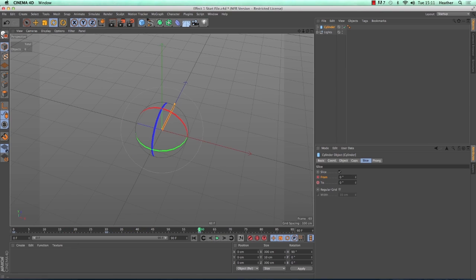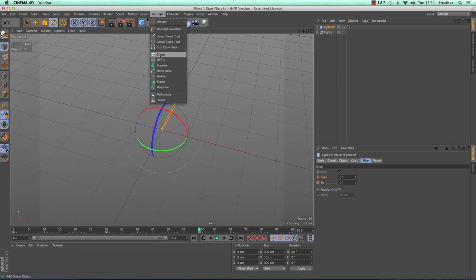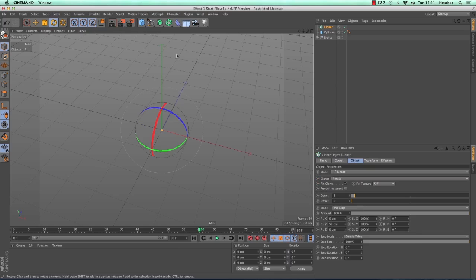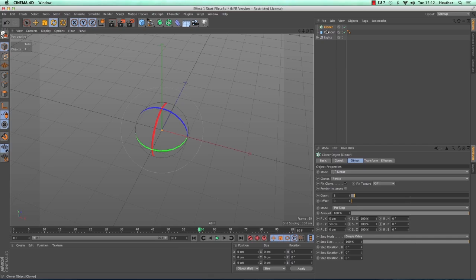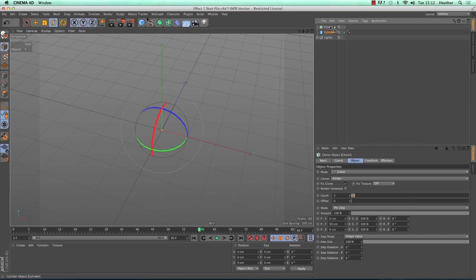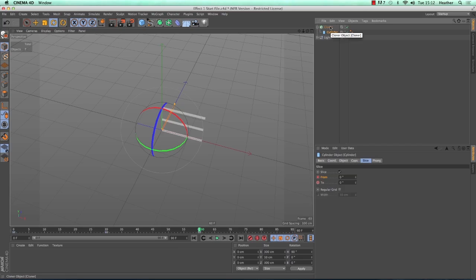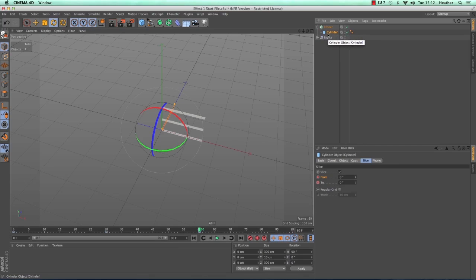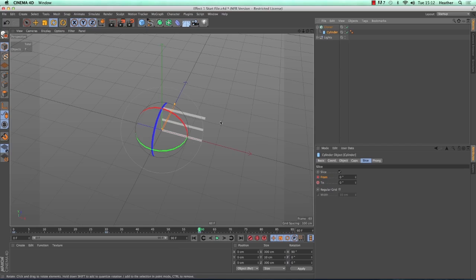So now it's time to add some MoGraph. Go to the MoGraph menu and find the cloner. This is a widely used MoGraph generator and it clones whatever is a child of it in various different ways. Once the cloner is in the object manager we need to make the cylinder a child. We can do this by clicking and dragging on the cylinder until it's hovering above the cloner and you should see a little white arrow pointing downwards. Then you can release. You should see that the cylinder gets tucked underneath the cloner in the object manager and you should also see that we have the beginnings of three cylinders instead of one in the viewport.